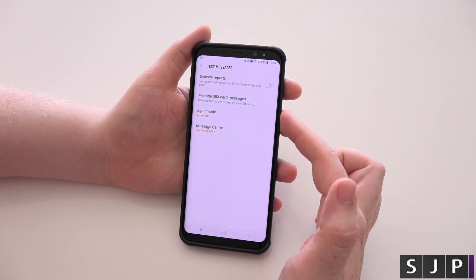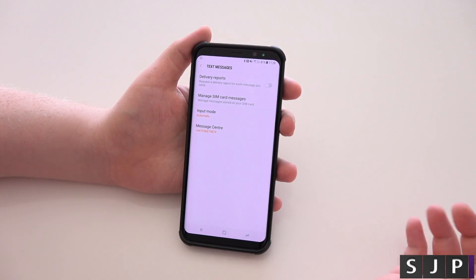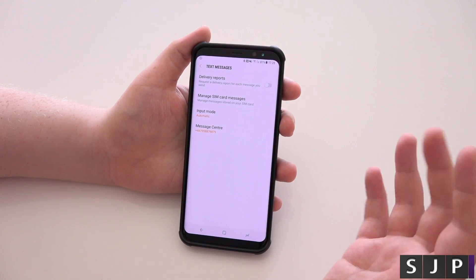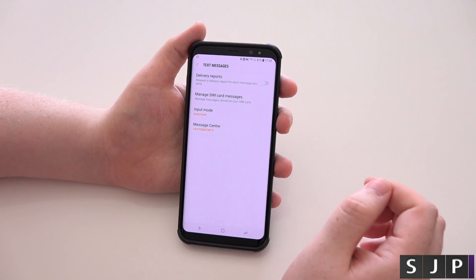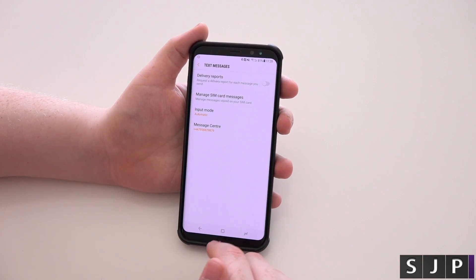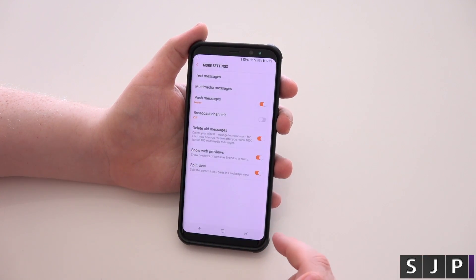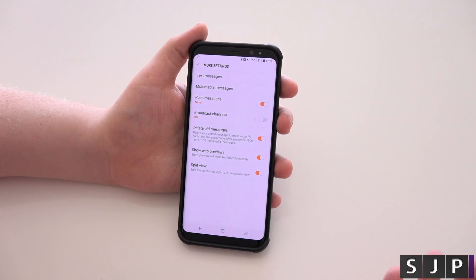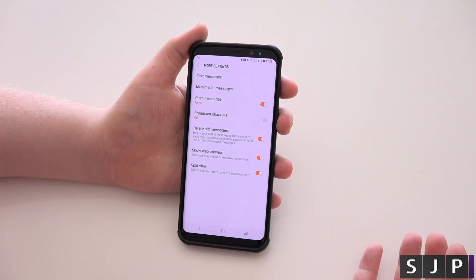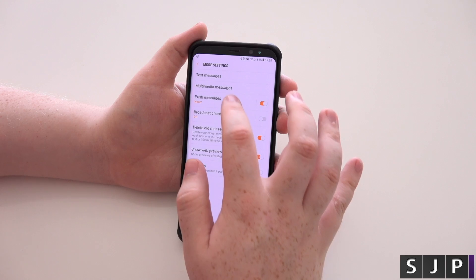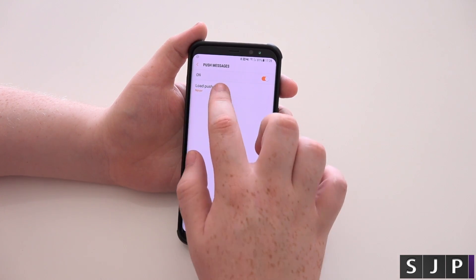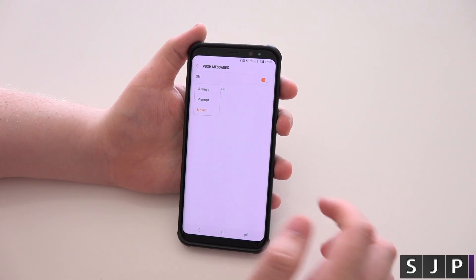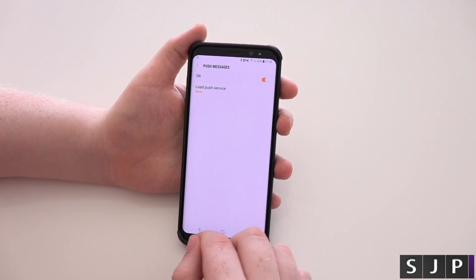You then got your text messages — you can have delivery reports on, manage your SIM card messages, so you can save messages to the SIM card still, though I wouldn't recommend it, it's old school. You got your message sent-to and input mode. You got multimedia messages — exactly the same as text but just for multimedia. Push messages is set to never, but if you tap in here you can choose never, prompt, or always. I just keep it as never.